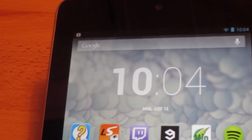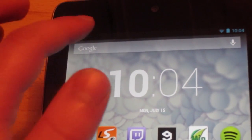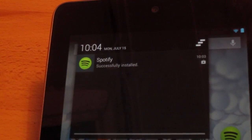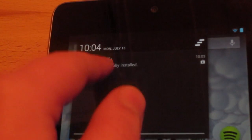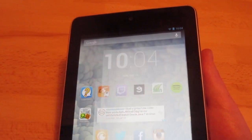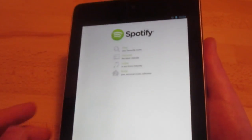The next step is to just wait a few seconds, unlock your Android device and you'll see the application installed. Just launch it and have fun, that's it.